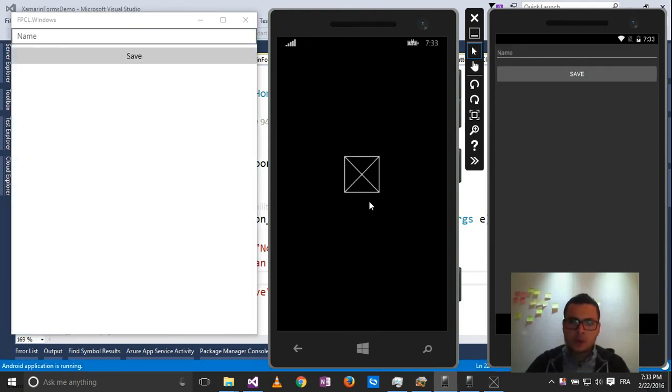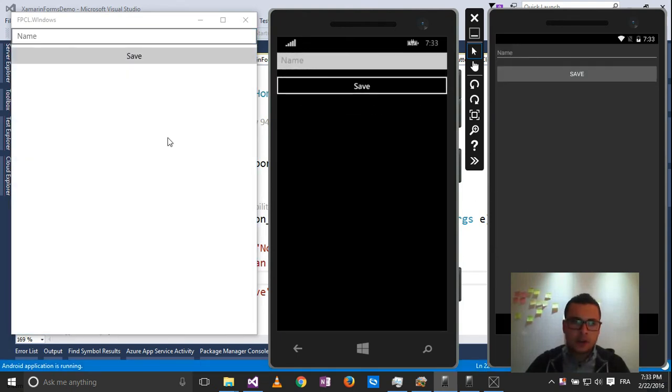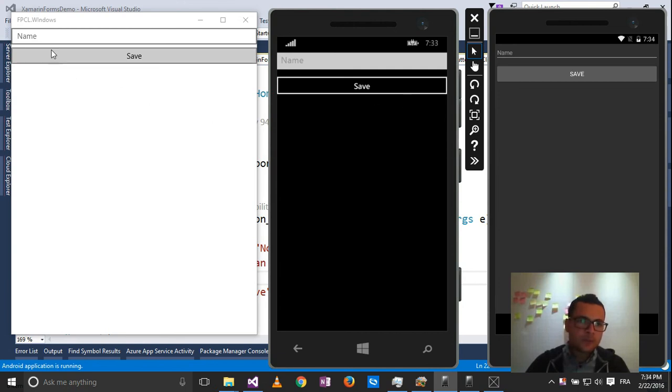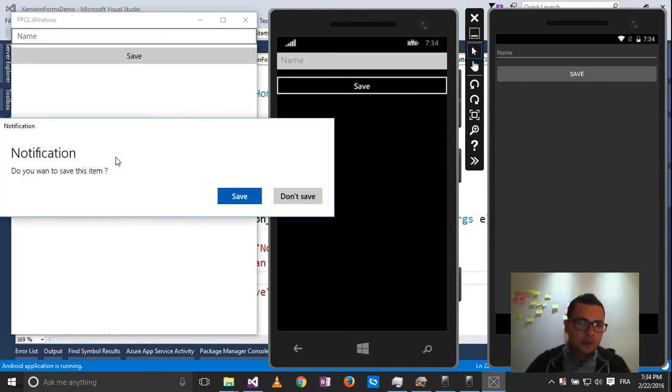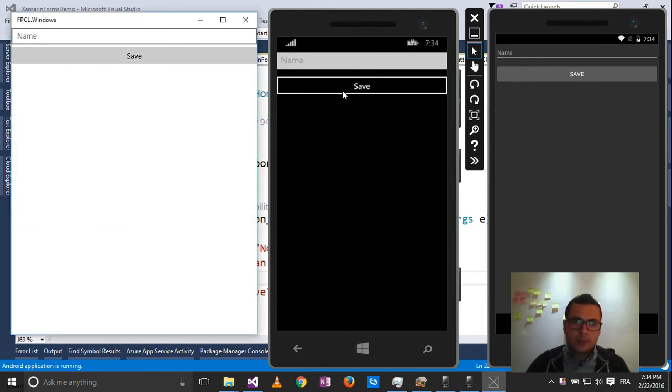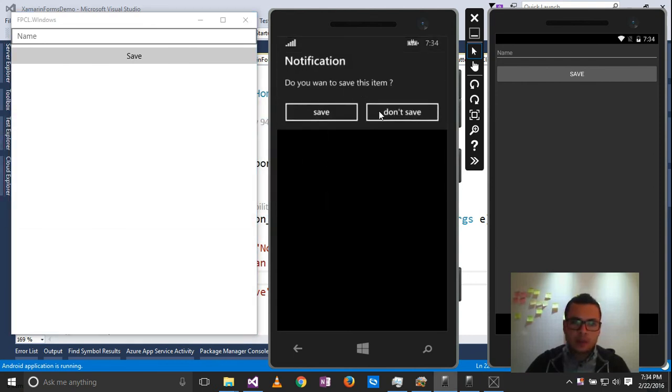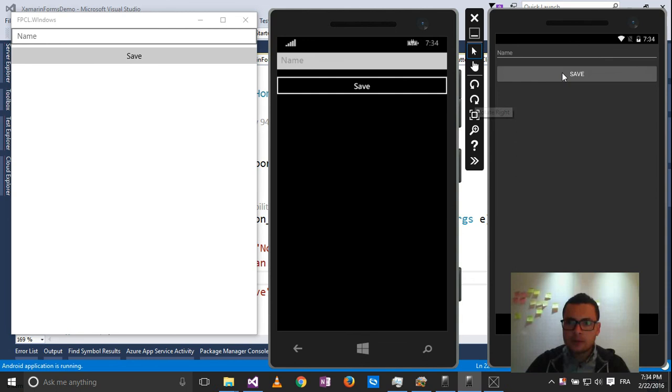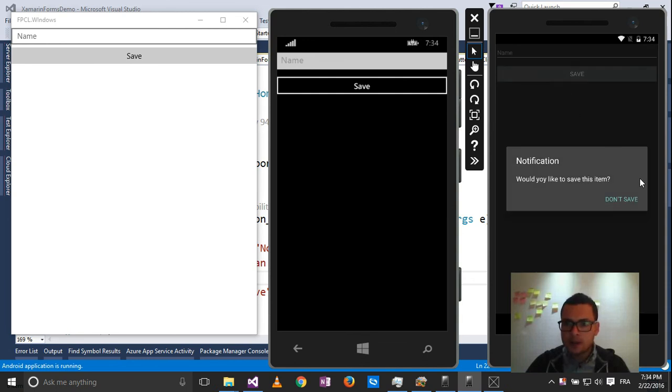So here are our three applications supported by Xamarin.Forms. Here I go and click the save button, then it displays the notification message asking me if I really want to save this item or not. The same thing here. Save, don't save. And the same here on Android.